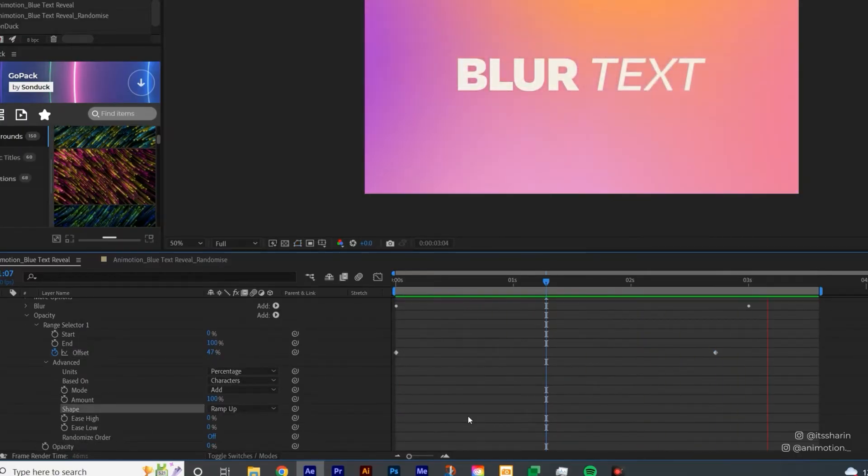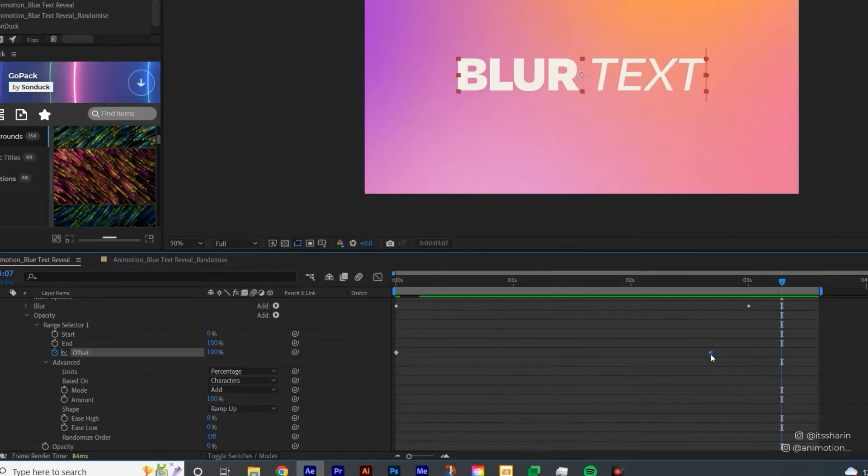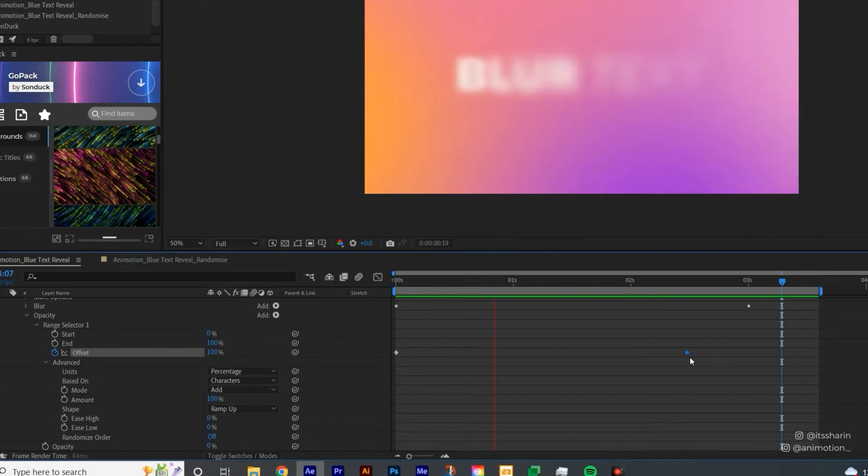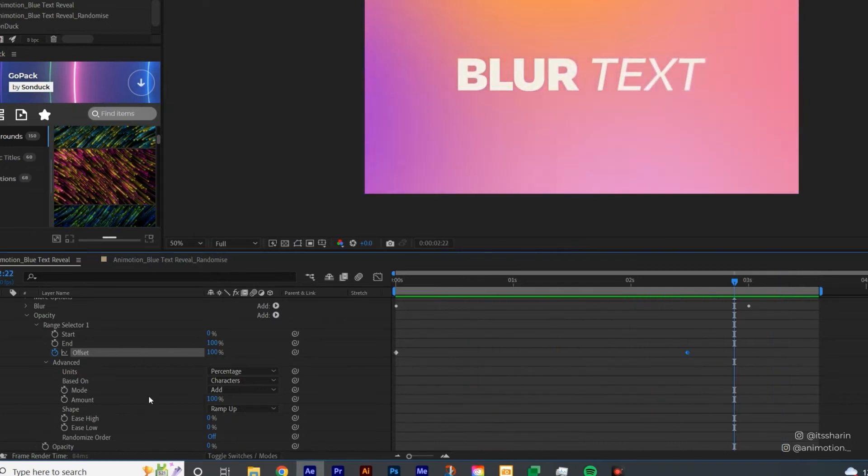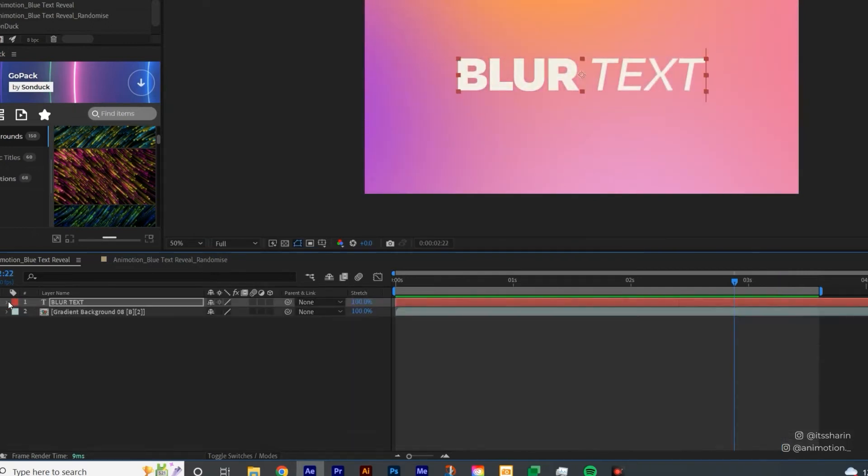So it just feels a bit smoother now. I can even bring this back a little bit.